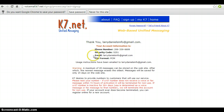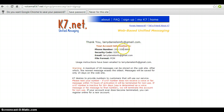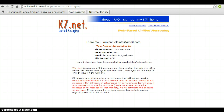It says thank you, your account has been created. It will give you your account information and a phone number. What you want to do is actually log in to your email.